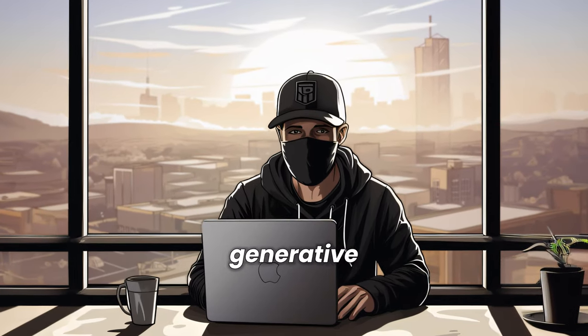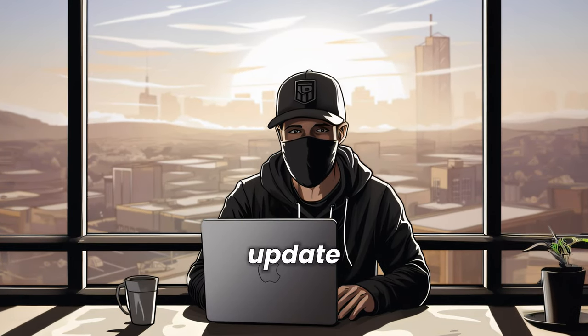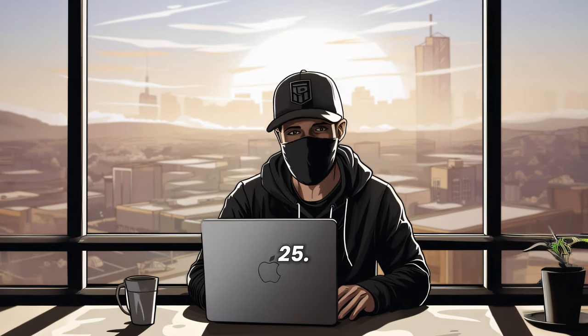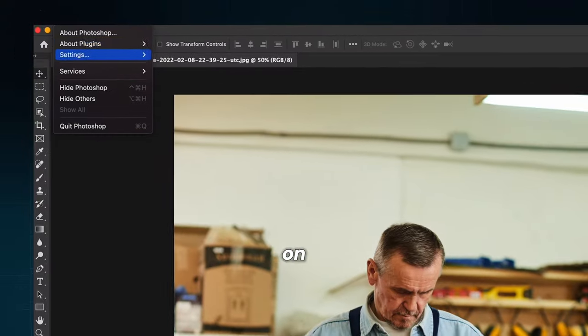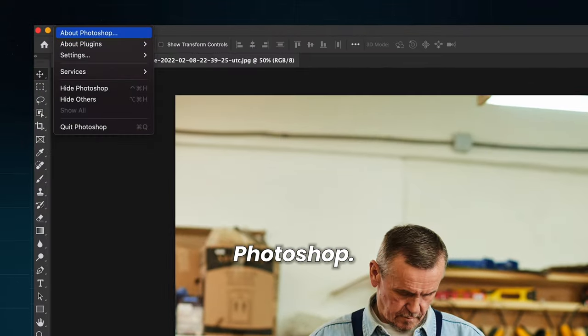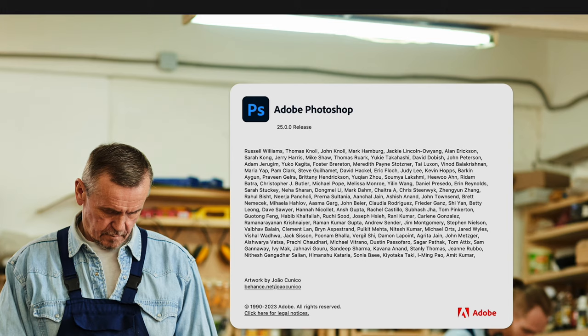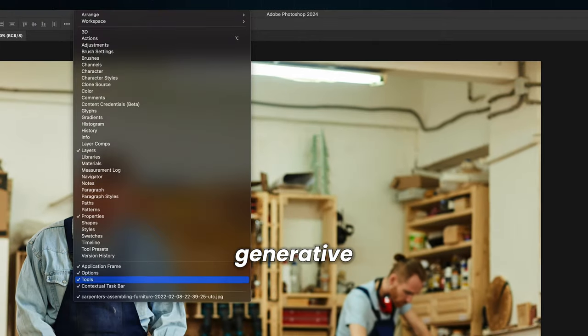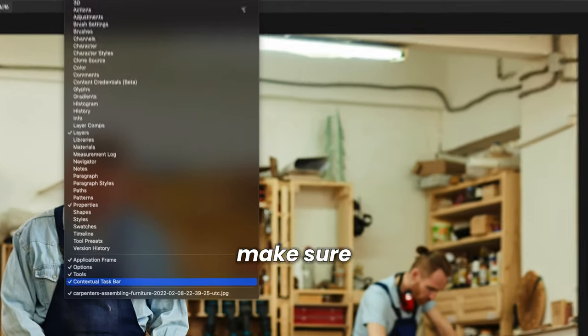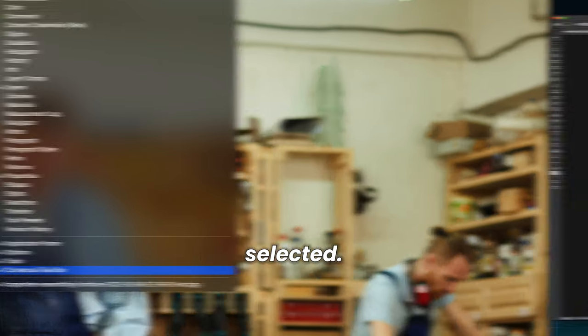So if you want to use Generative AI options, you need to update to version 25. Check your version of Photoshop by clicking on About Photoshop. If you still don't see Generative AI options, go to Window and make sure the Contextual Taskbar is selected.